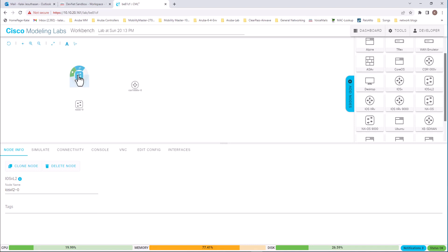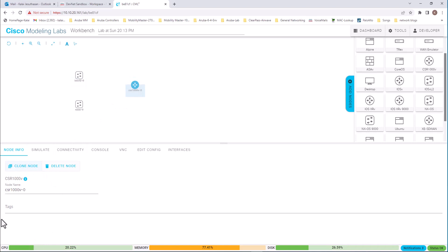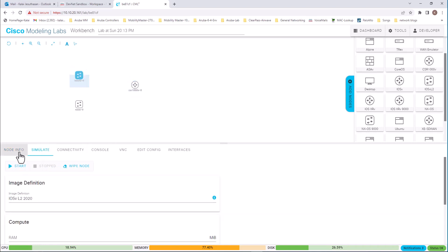To start practicing your CLI commands and configuration, click on the node. And you will see the node information Cisco IOS version L2. And if you click on this one, you will see the node information will change. So I'm going to go back here. To get into the configuration, you go to simulate.